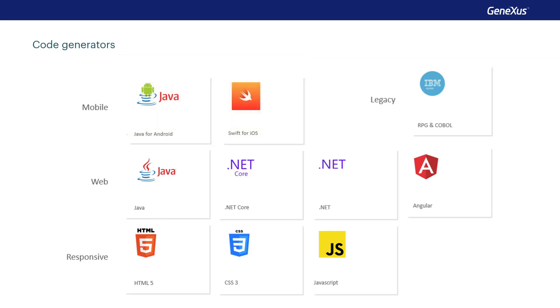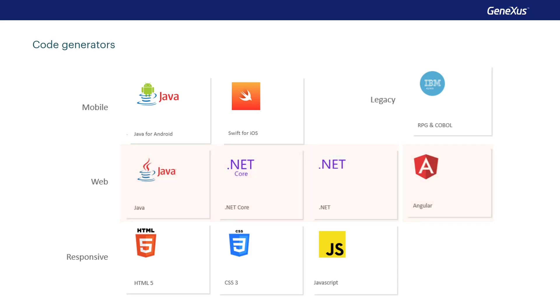It also generates Java, .NET Core, and .NET code for web applications, both for the back-end and the front-end, and generates the necessary code for the Angular framework for the front-end of high-performance web applications. For responsive web applications, HTML, CSS, and JavaScript code is also generated.